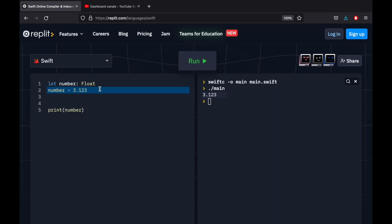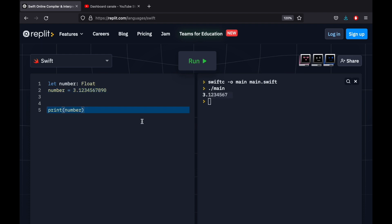With float numbers, there's a certain limit of decimals that we can go to. So if we go 4, 5, 6, 7, 8, 9, 0, and we run the program, it's not going to be able to go past 7, because it is not that specific.